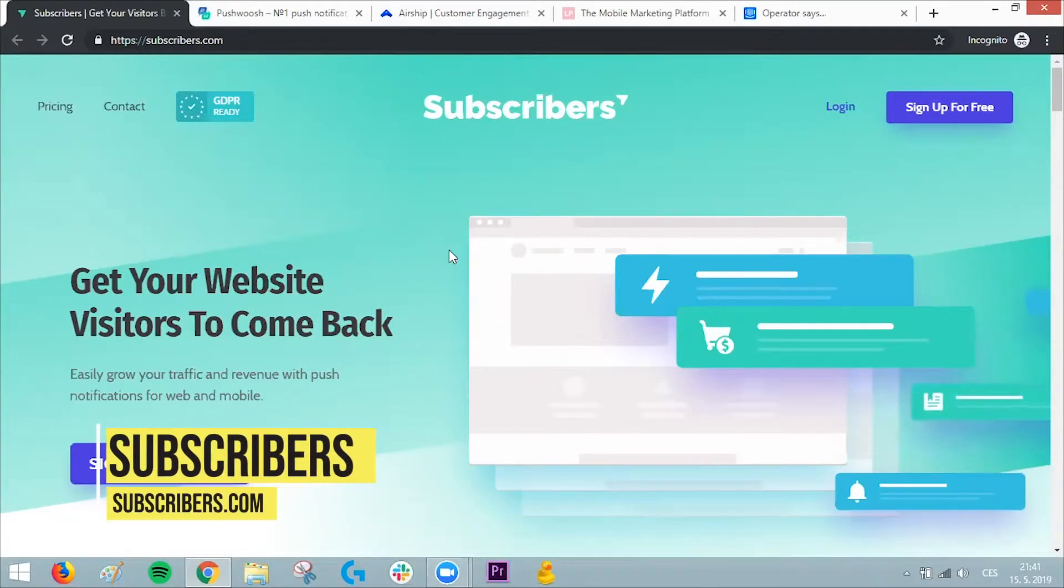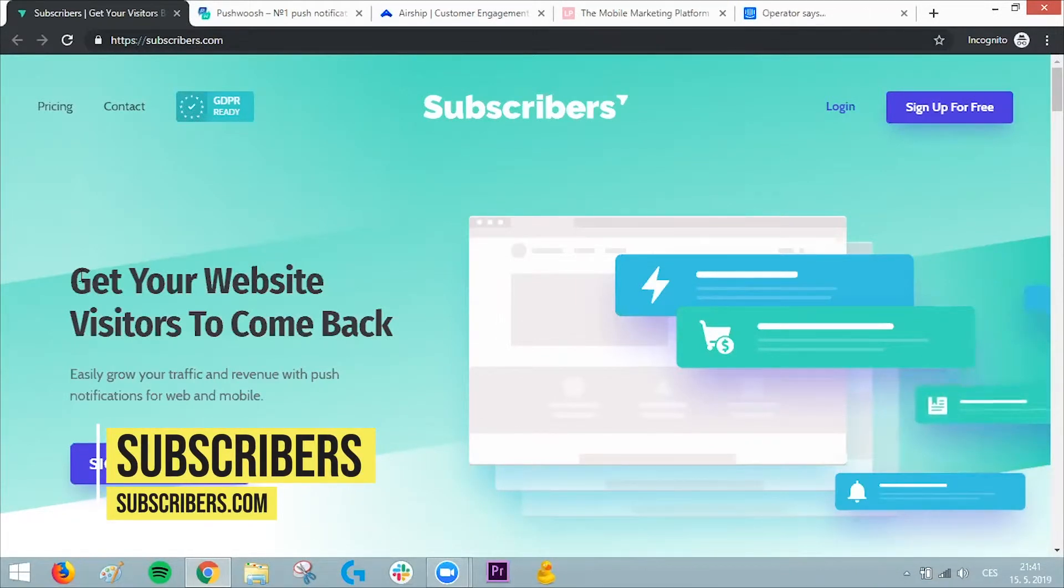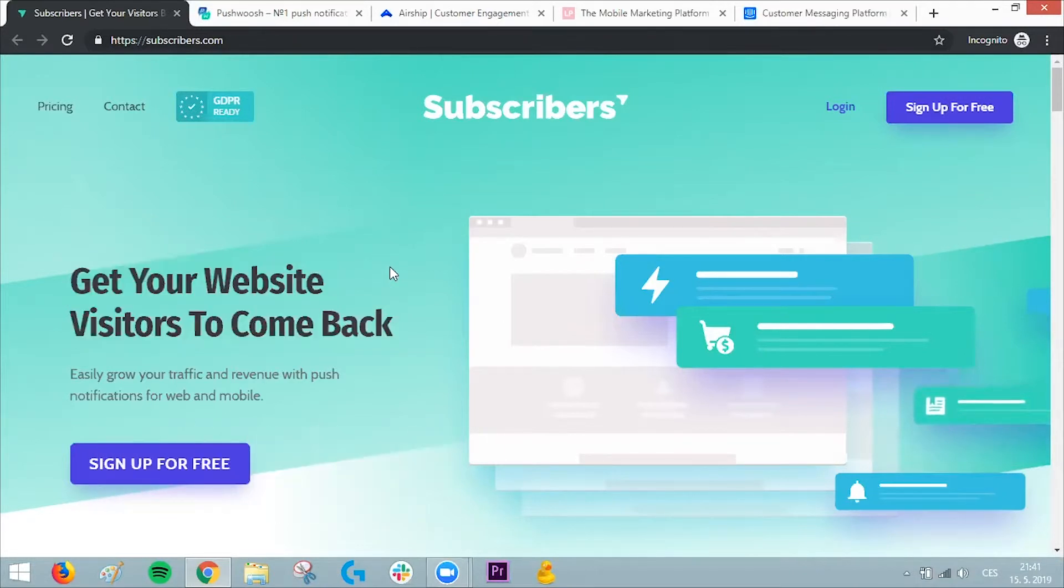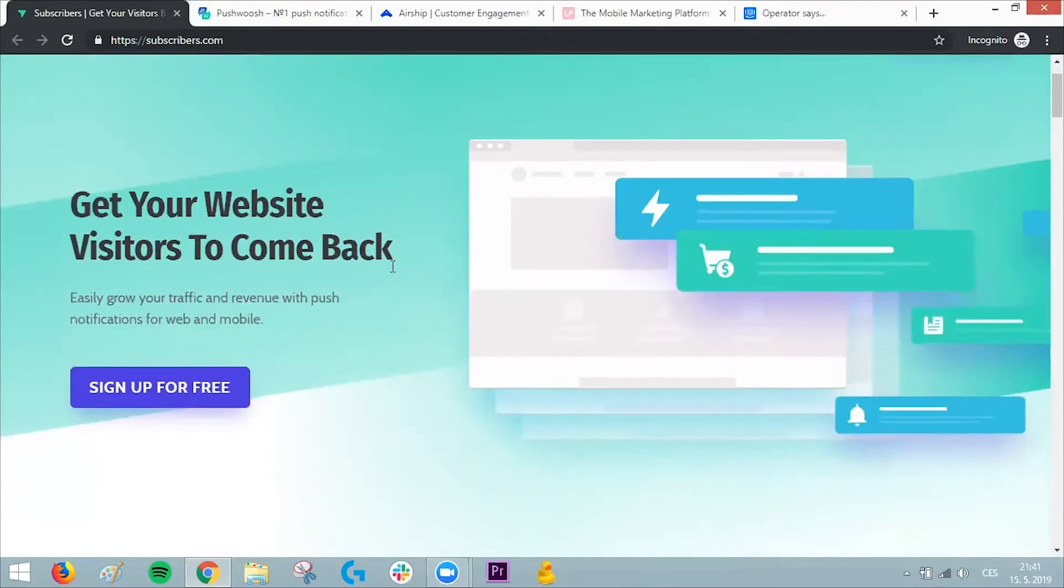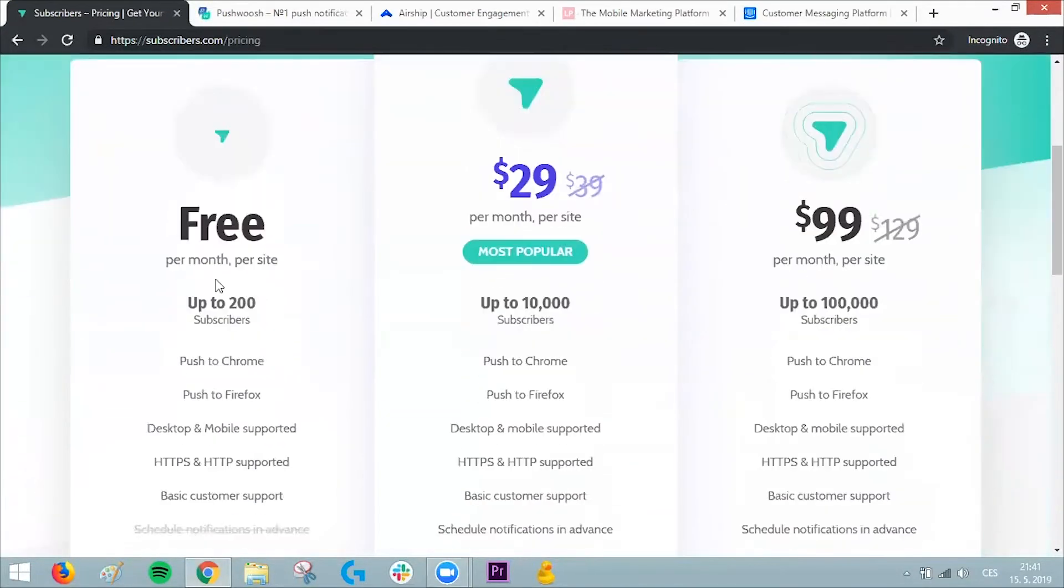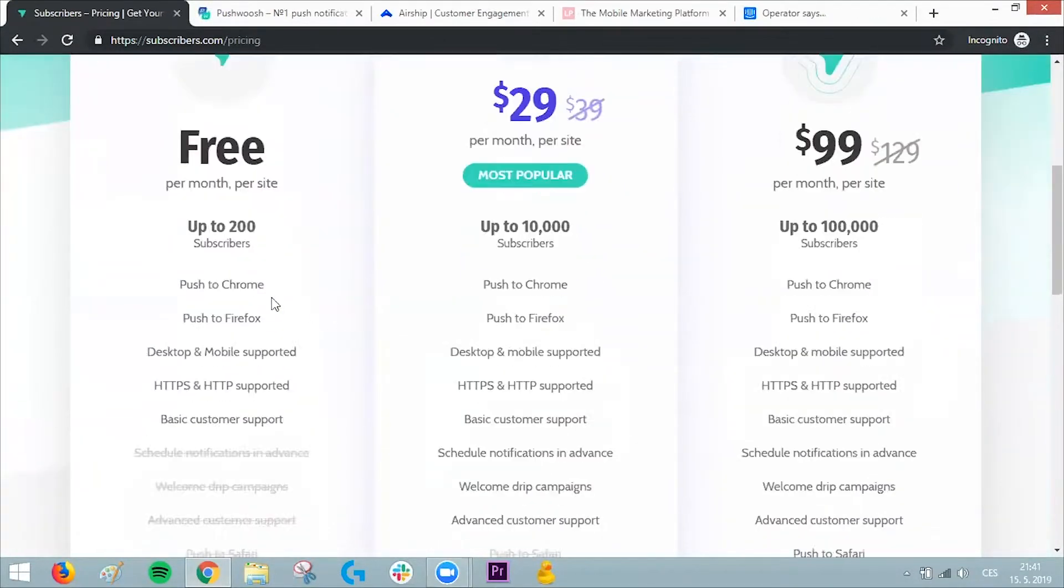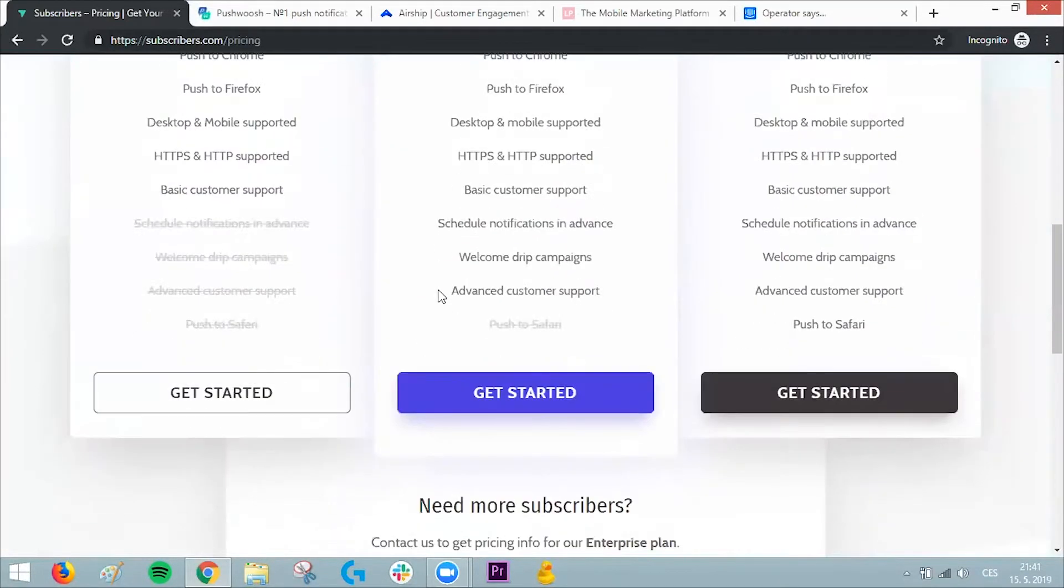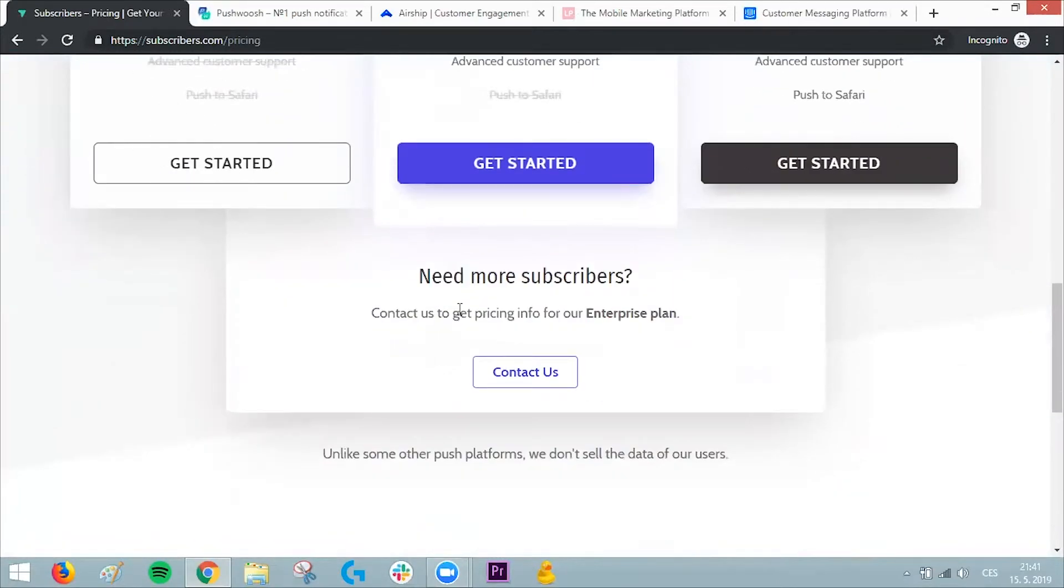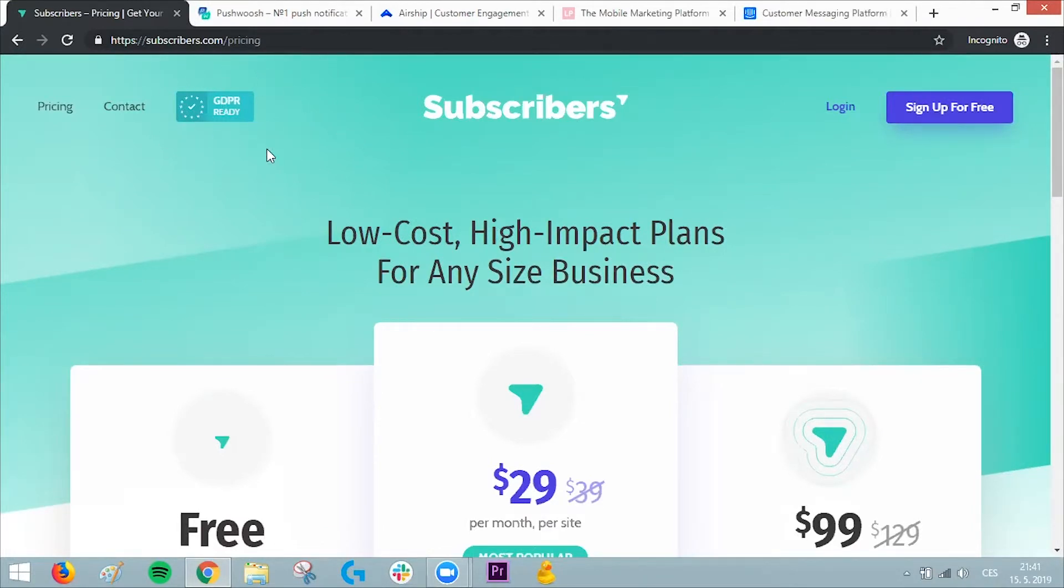The third example is called Subscribers, and I really love the USP here: get your website visitors to come back, which is the purpose of push notifications, right? Let's look at the pricing—free up to 200 subscribers on Chrome, Firefox, desktop, and mobile. Then some basic pricing packages, and if you need more subscribers, you can buy the enterprise plan. What I like, since I'm from Europe, is that it's completely GDPR-ready. It's actually the first time I've seen this badge among these companies.